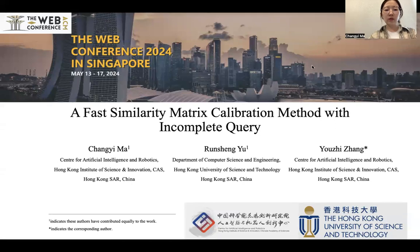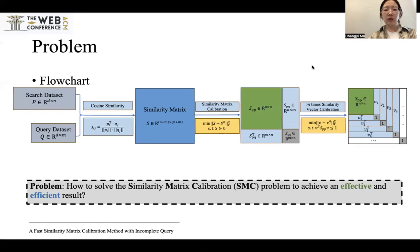Here is the problem we want to solve. The similarity matrix is at the core of various similarity search problems such as image retrieval, text classification, and recommended systems. Each entry in the similarity matrix denotes the cross-correlation of a data sample to the remaining samples, calculated by a specific similarity metric such as the cosine similarity.